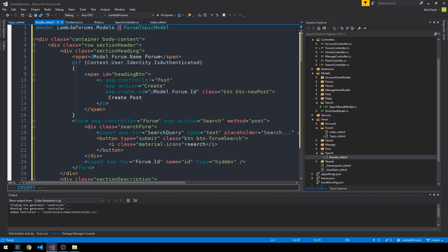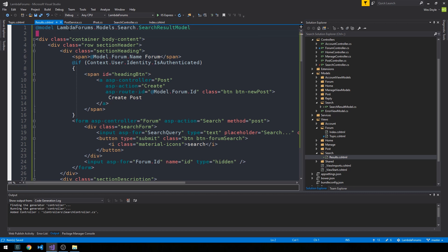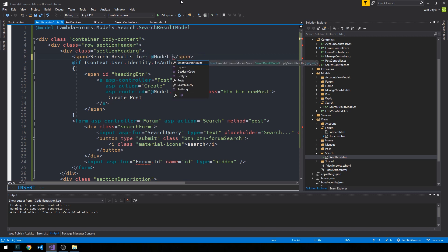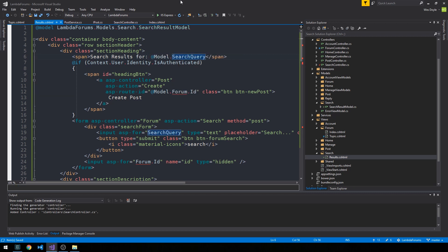So first of all, we're bringing in models.search.searchResultsModel. Everything here is going to look more or less the same, except maybe we can say, rather than have the forum name, we can say like searchResultsFor and then at model.searchQuery.